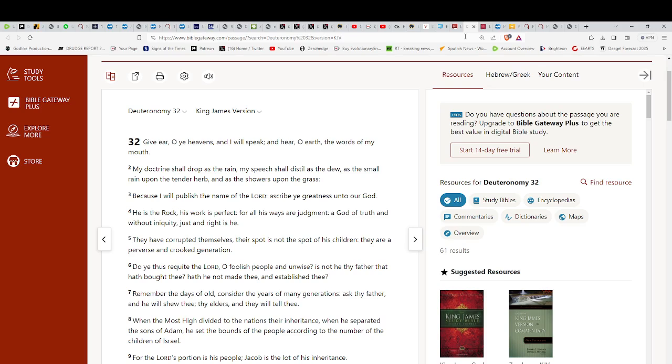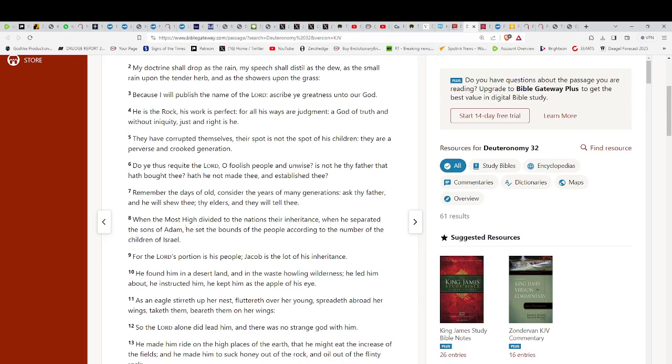Give ear, O heavens, and I will speak and hear, O earth, the words of my mouth. My doctrine shall drop as the rain. My speech shall distill as the dew. The small rain upon the tender herb as the showers upon the grass. Very, very poetic, is it not? Very poetic, yes. But what we want to get to is this.